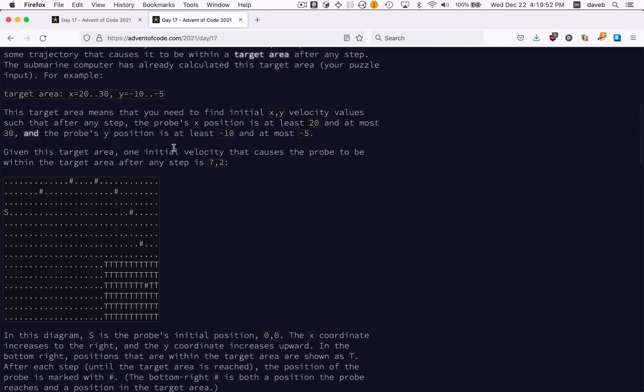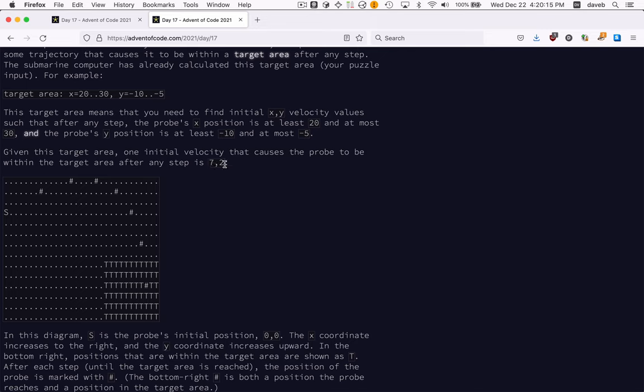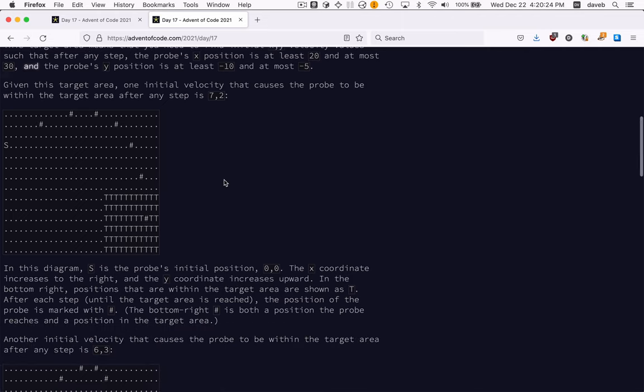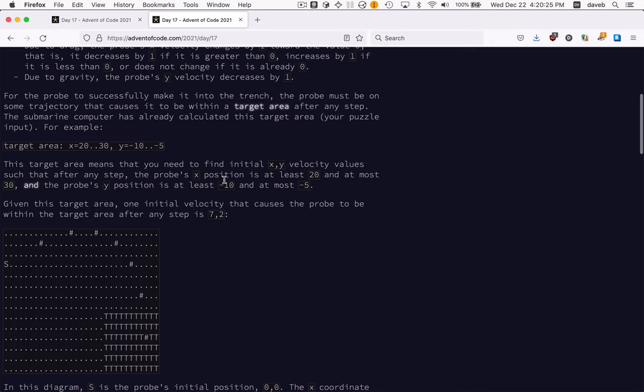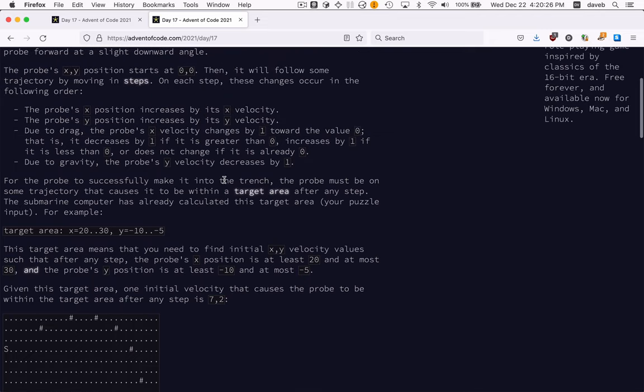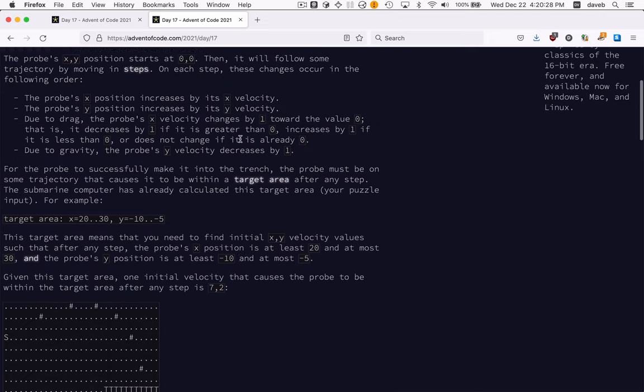In this example, the target area is down here, and we're launching with a horizontal velocity of 7 and a vertical velocity of 2. So we go over to the right 7 and up 2. And then things happen to the velocities due to drag and gravity.